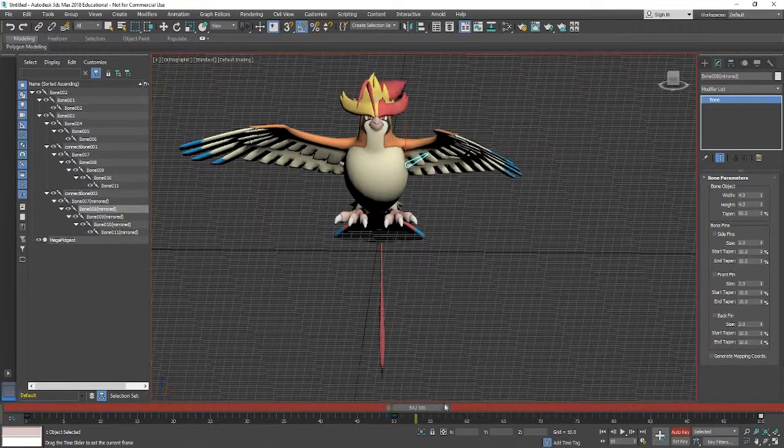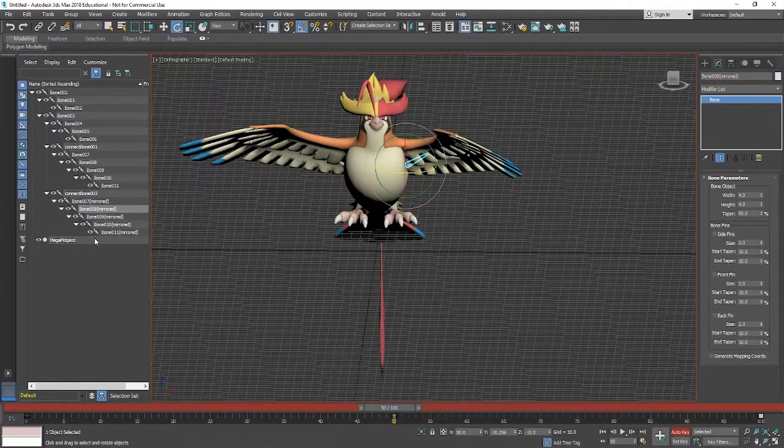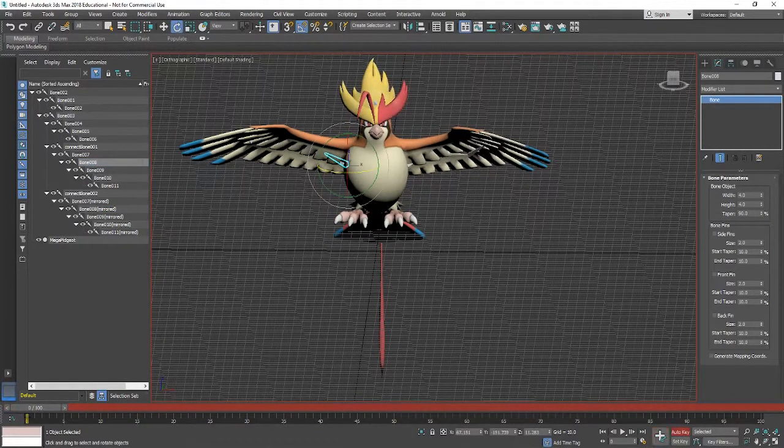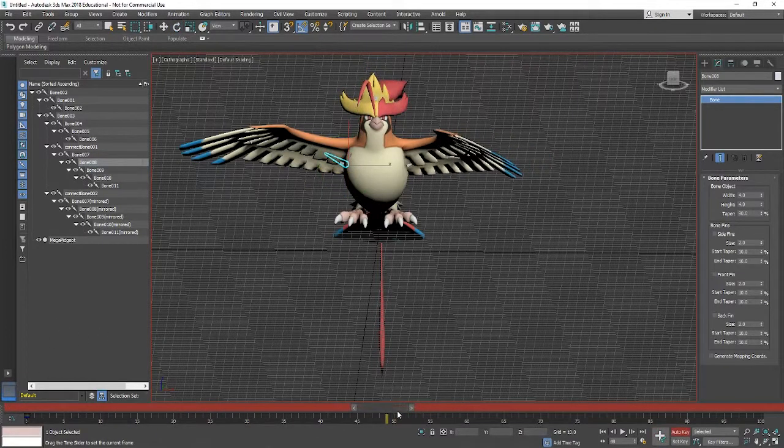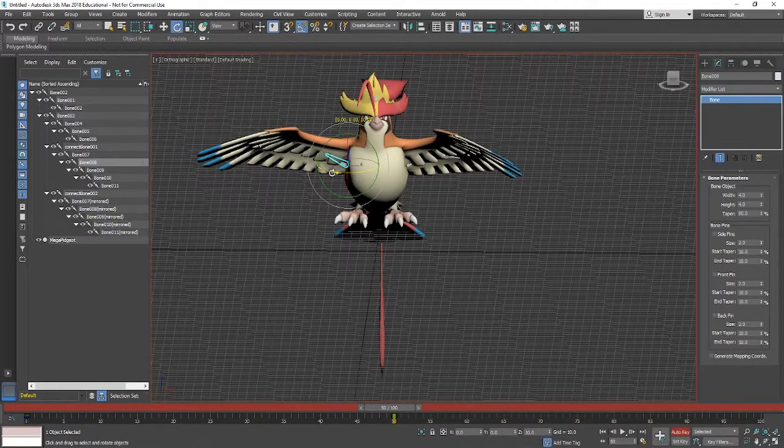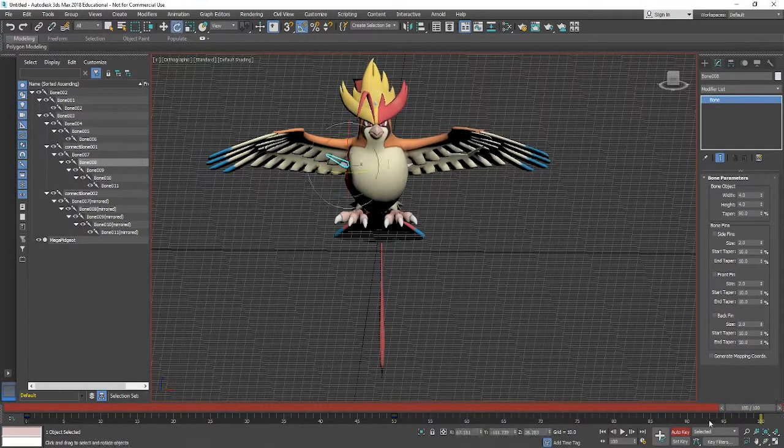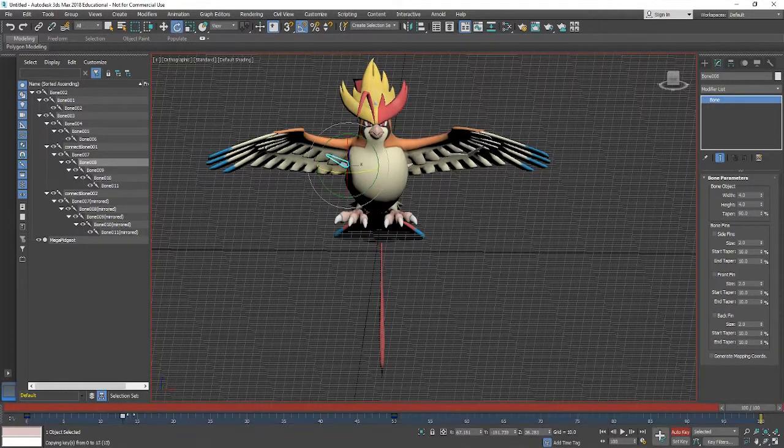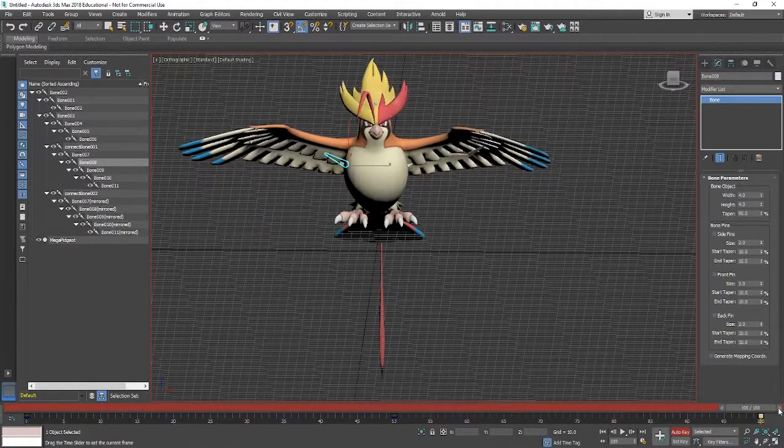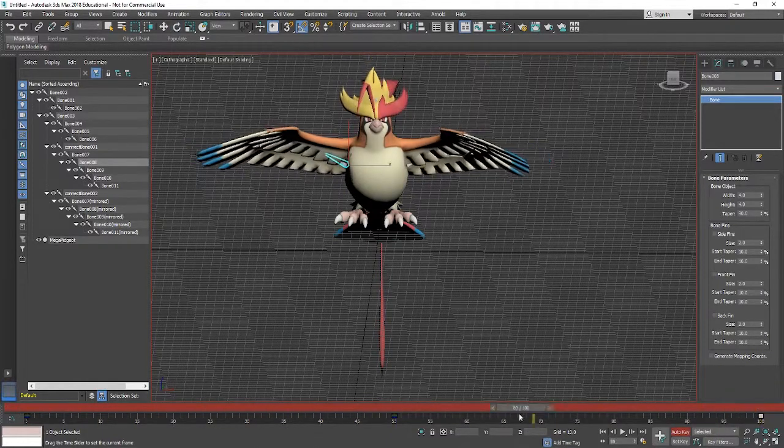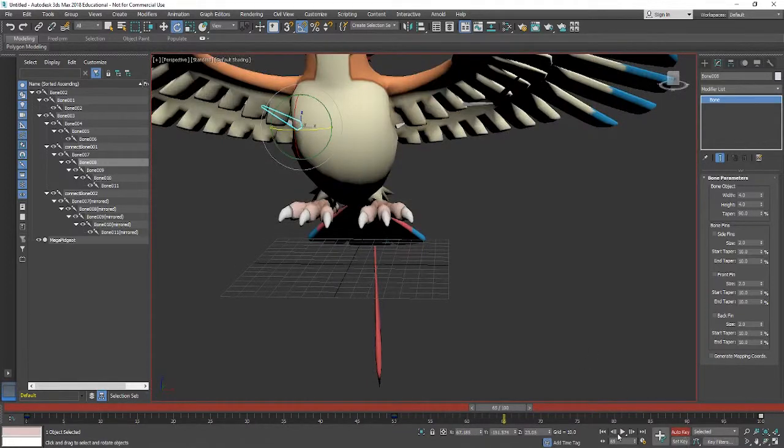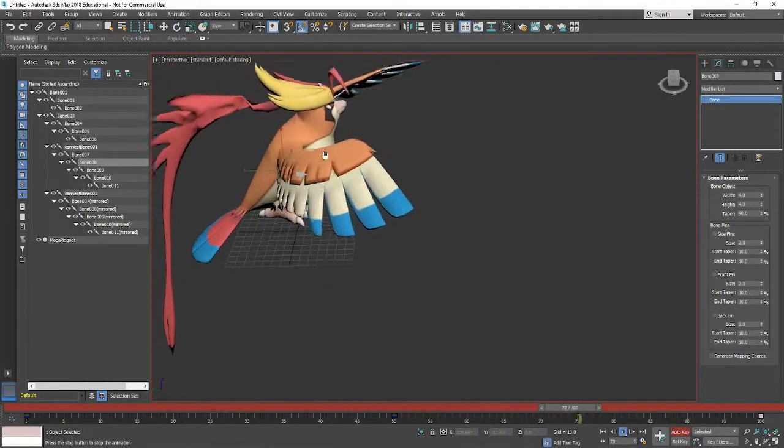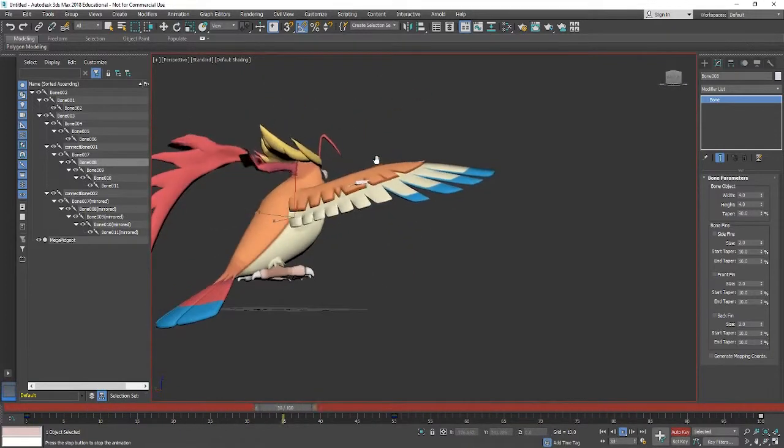Cool so we've got the whole wing there on that side and then of course we'll do the same to the other side. You may be noticing as well as we're doing this there's some movement from behind the model's head, which again will be to do with the fact that the skin modifier has tried to apply all of the model to just the bones that we have. So yeah if you look behind it.